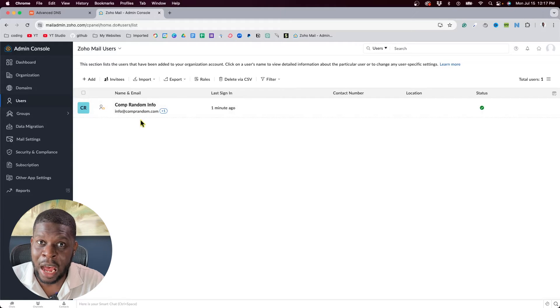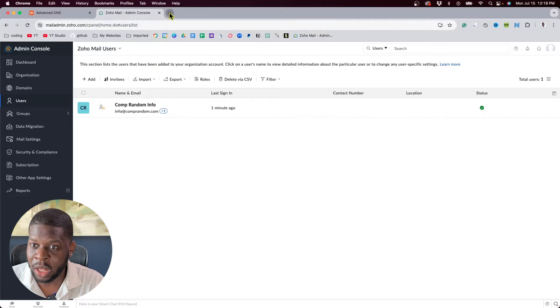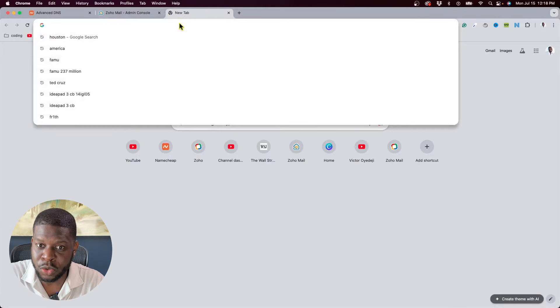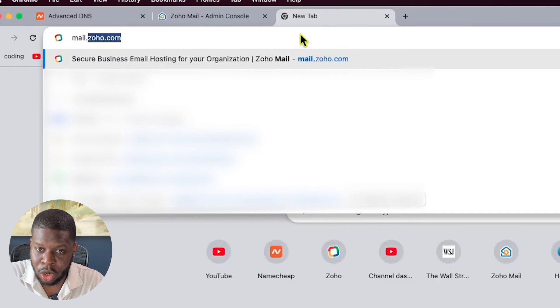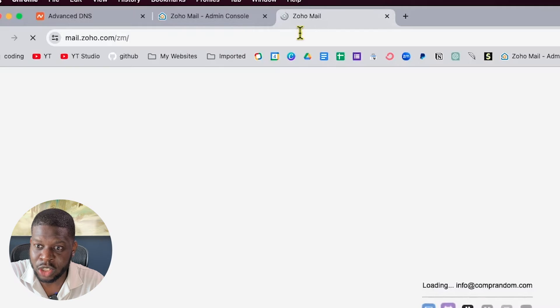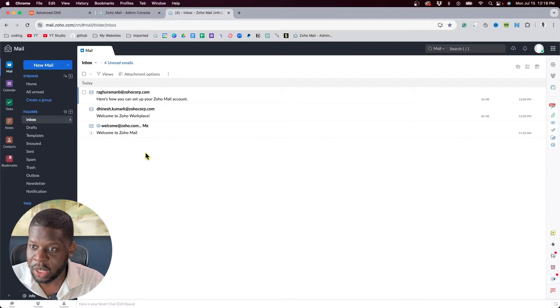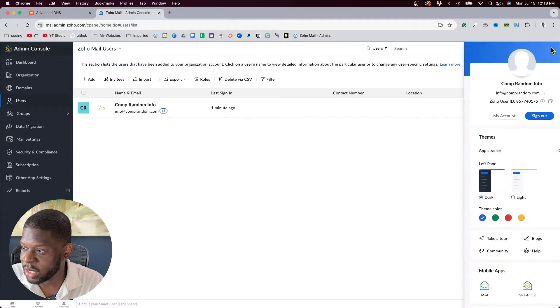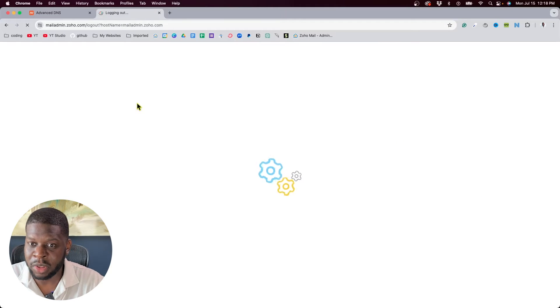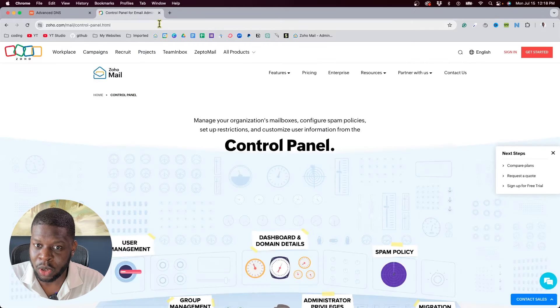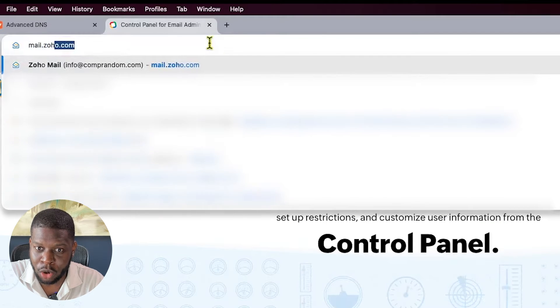The admin console is not where you are going to retrieve and send emails — you have to go somewhere else when you use Zoho. Open a new tab and go to mail.zoho.com. If this is your first time going in, it will put you on this page and automatically log you in.